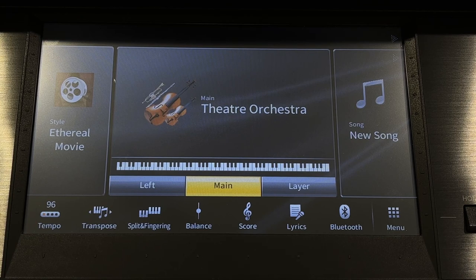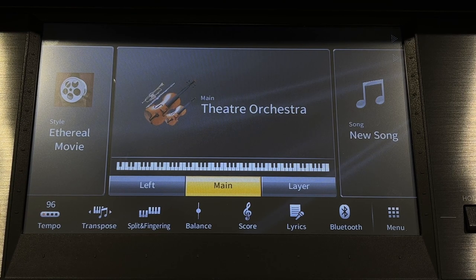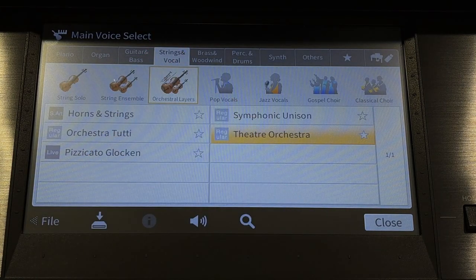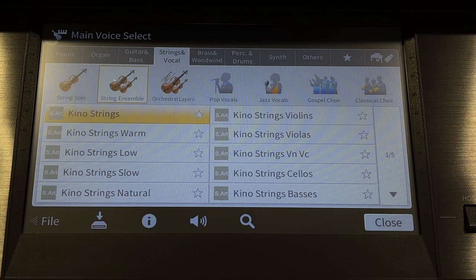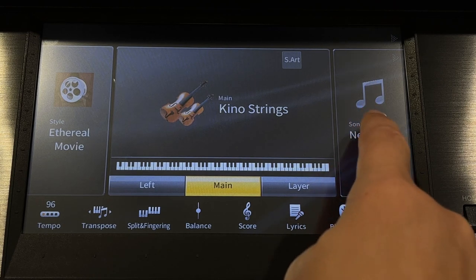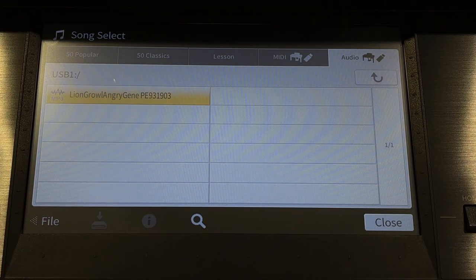Assigning an audio file to a pedal can open up a world of exciting possibilities. For example, the Royal March of the Lion by Saint-Saëns is a great example we could add a fun sound effect to. First, select Strings and Vocals in the voice area, then under String Ensemble touch Kino Strings and close. We can load a sound effect of a roaring lion to a USB, then assign it to a pedal by going to the song area, touching Audio, and selecting our file. Touch close.